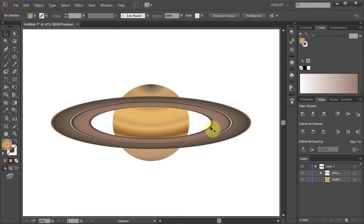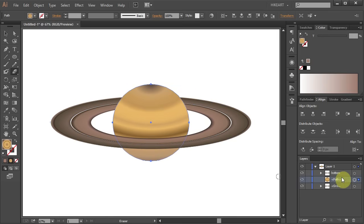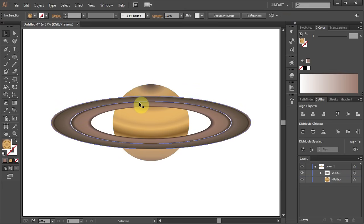In the next few steps we'll bring part of the rings to the back to get this effect. To do that we'll use the eraser tool. First let's duplicate these rings.